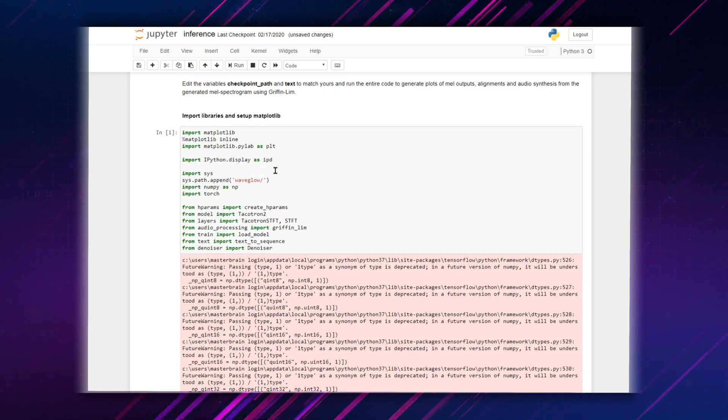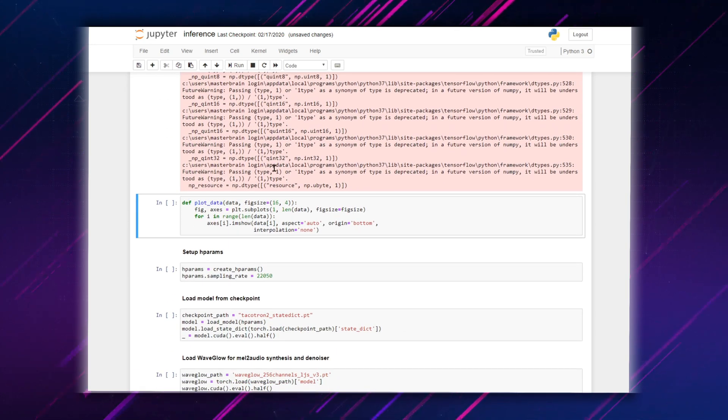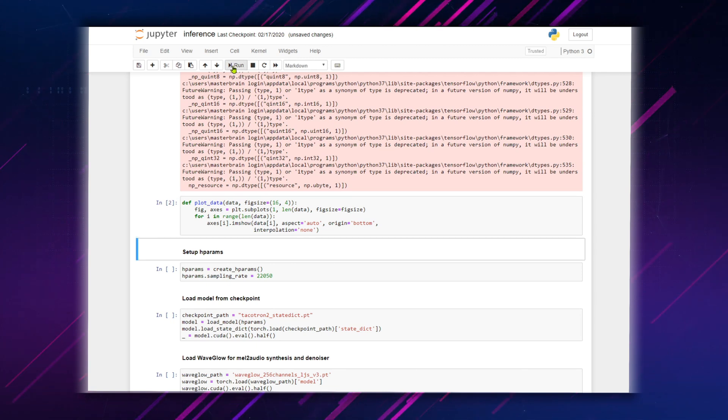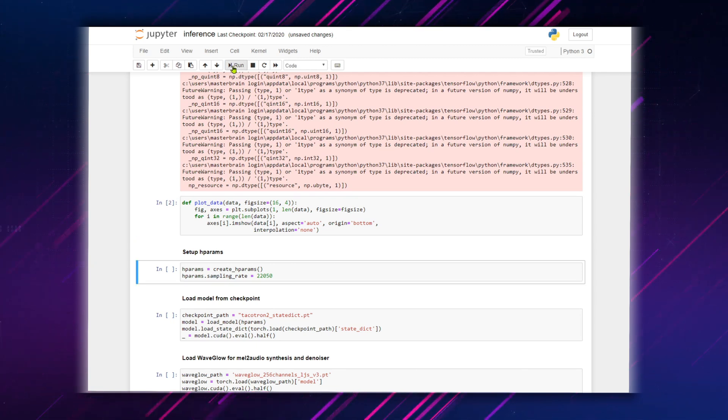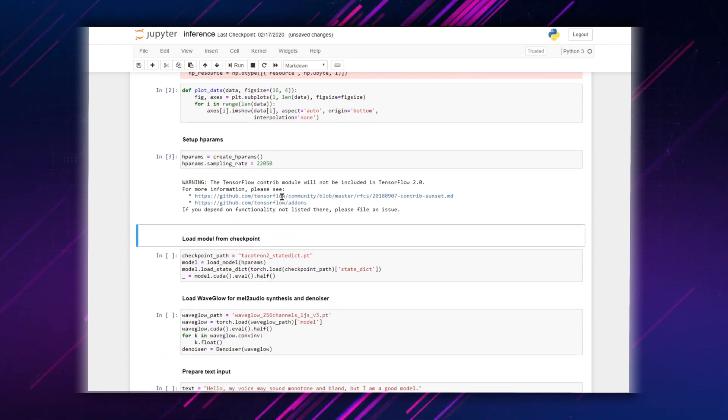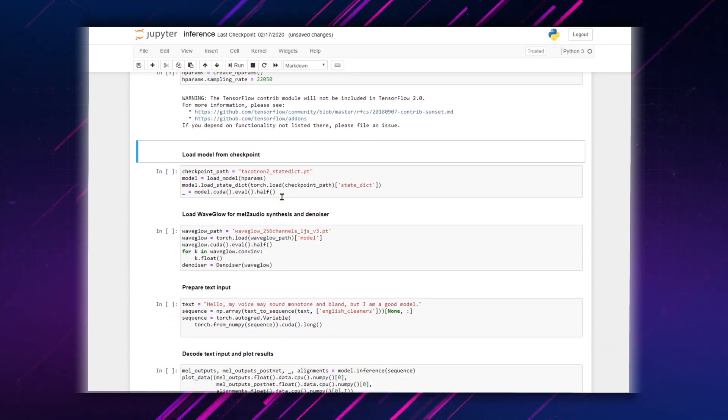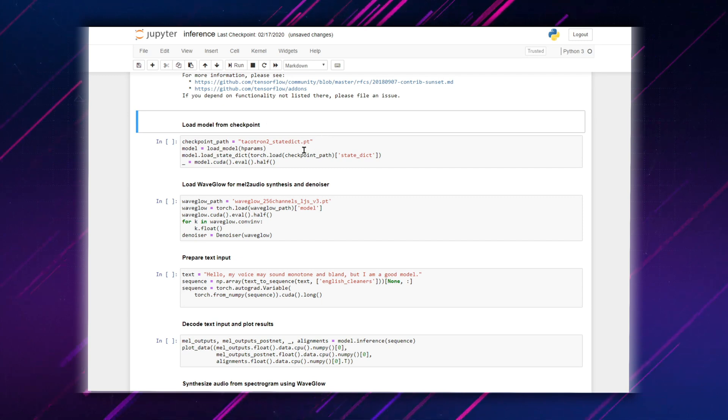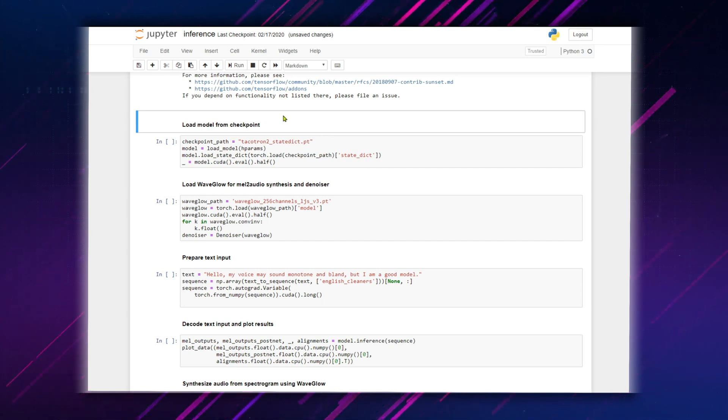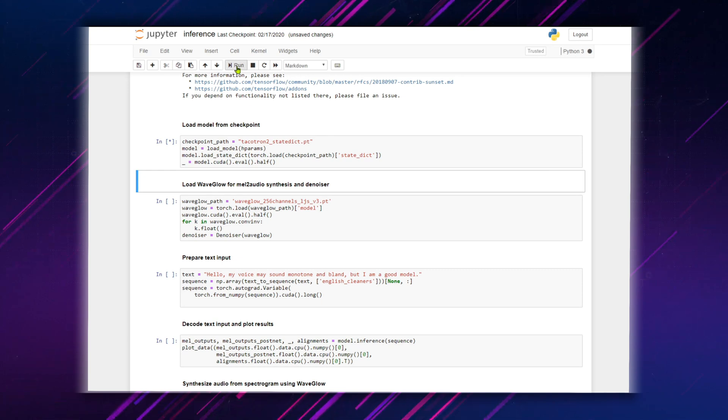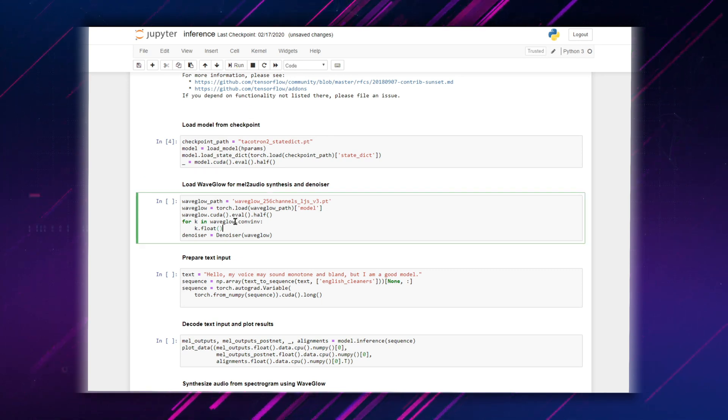Pay no attention to these warnings. Here we must enter the path to the NVIDIA model, which I have placed right inside my TACOTRON2 folder. Also, we must enter the path to the WAVEGLOW model.